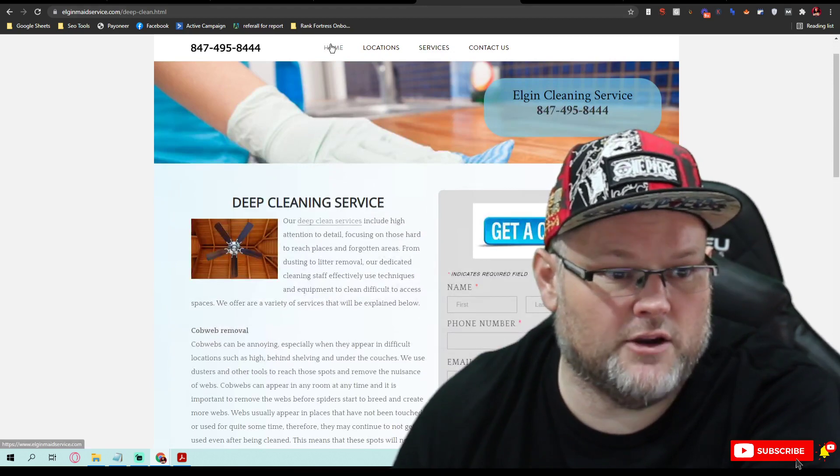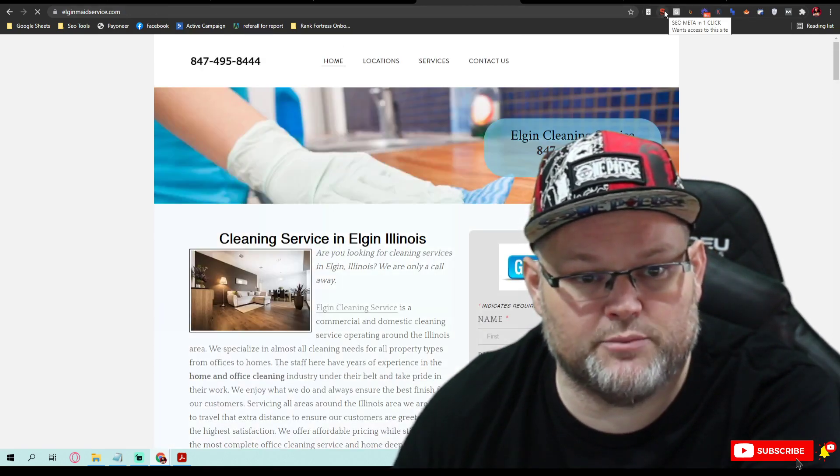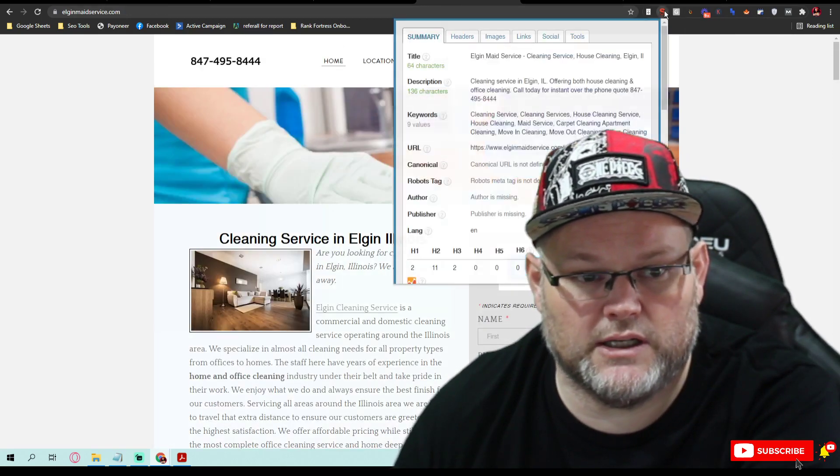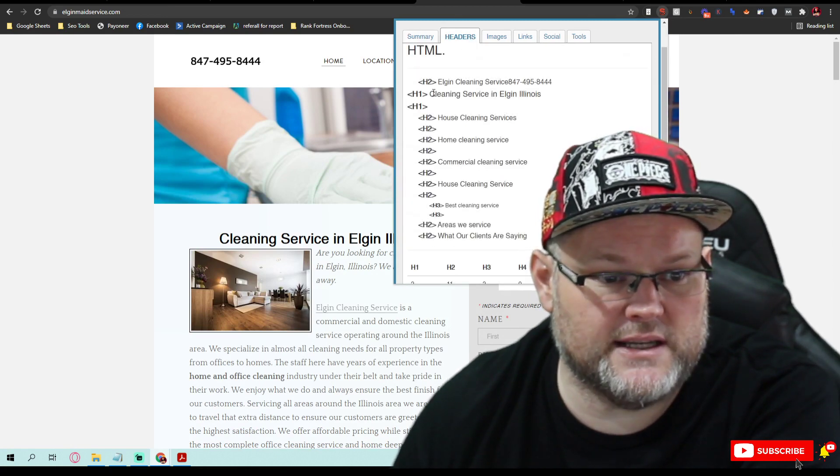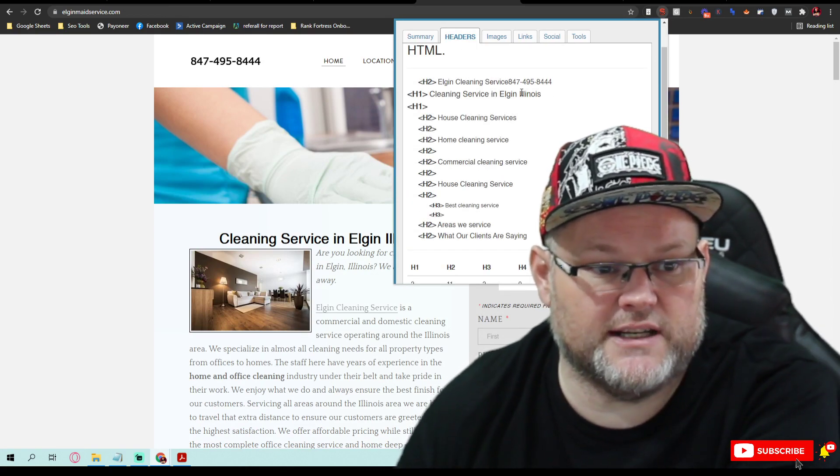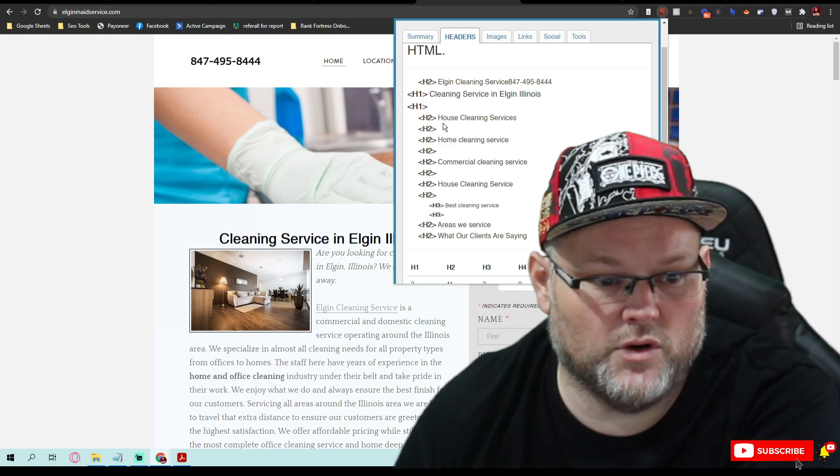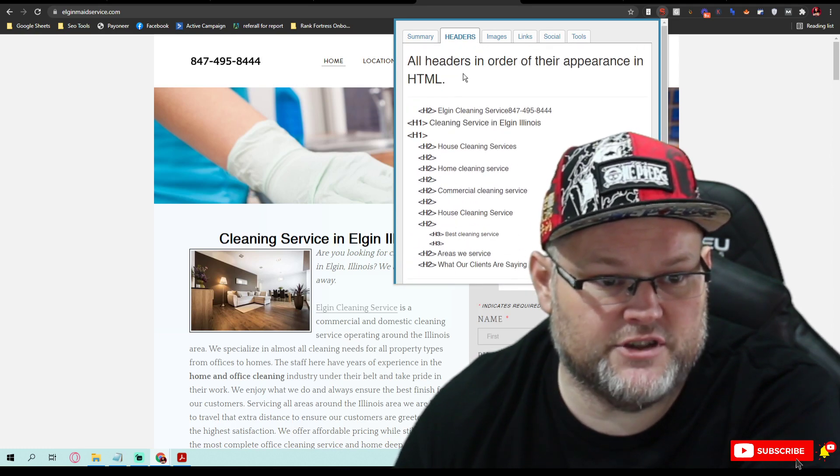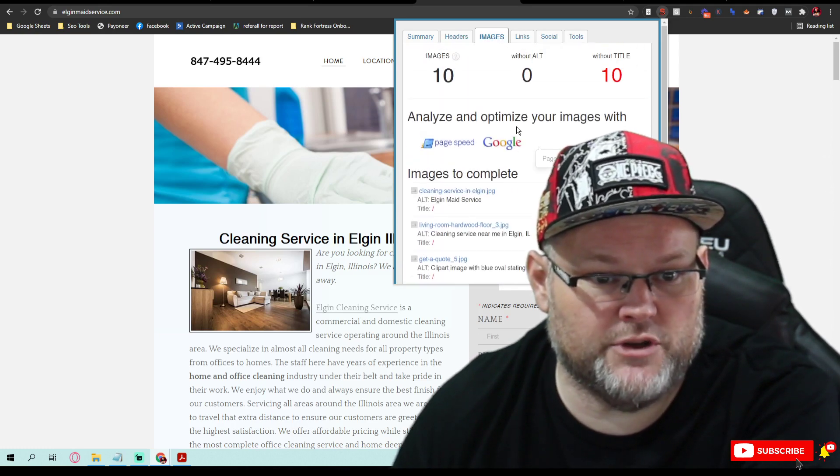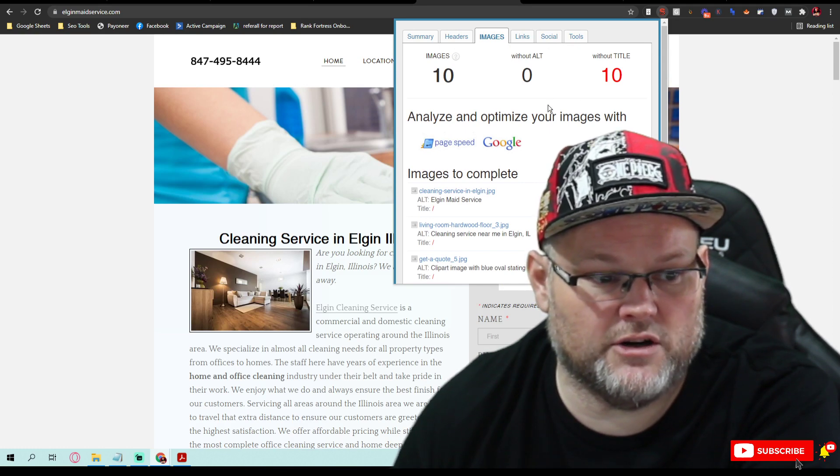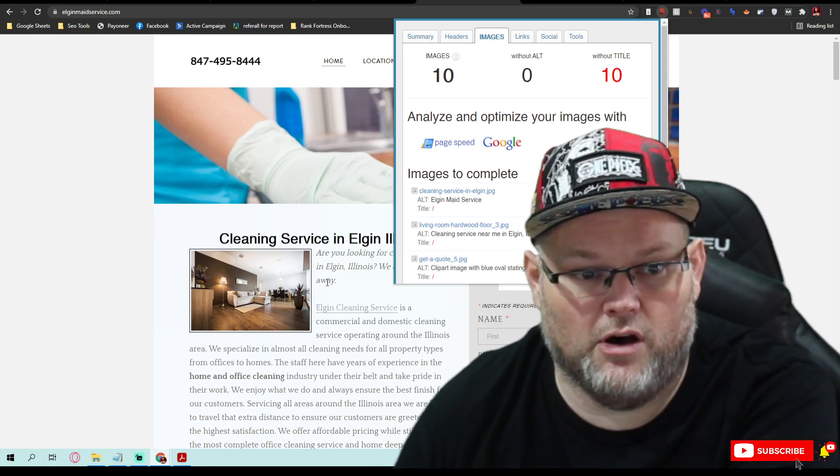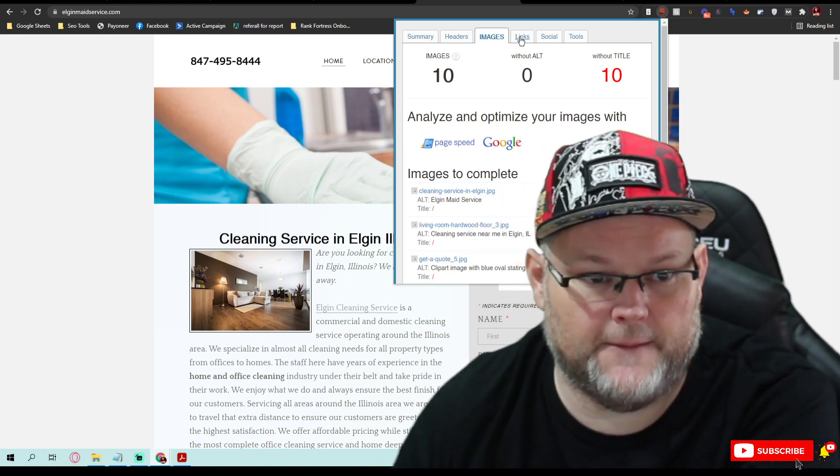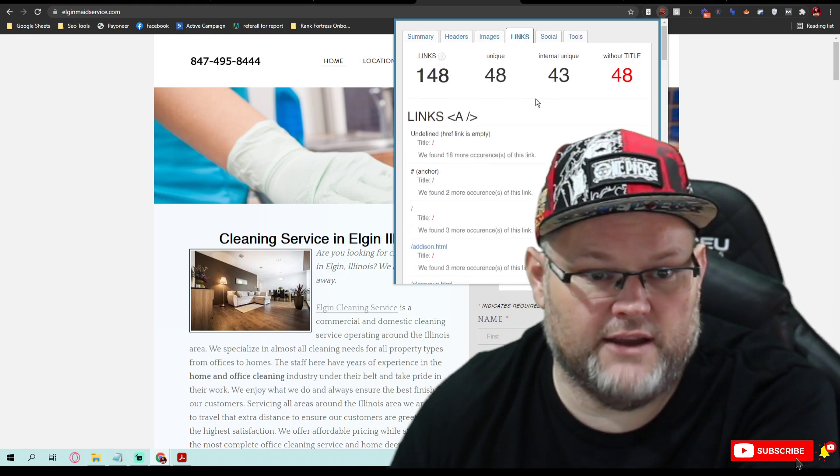Now if I go back over here, I use this plugin called SEO Meta in One Click and I look at your headers. I want to see your H1 cleaning service, that would have been great, but you have more than one H1, you actually have two. As far as your images, you have 10 images on here altogether and none of them have alt titles. You need to fix that. You have 48 links without titles, that's not good either.